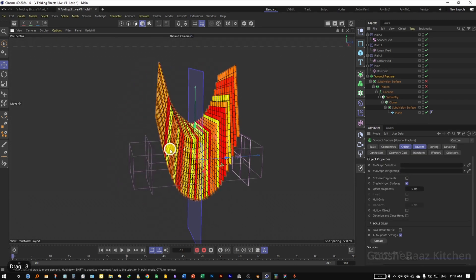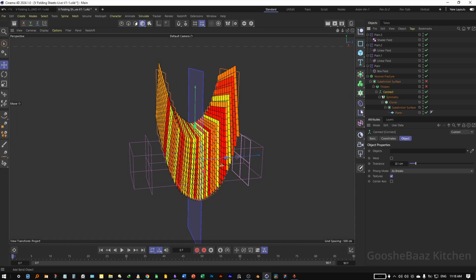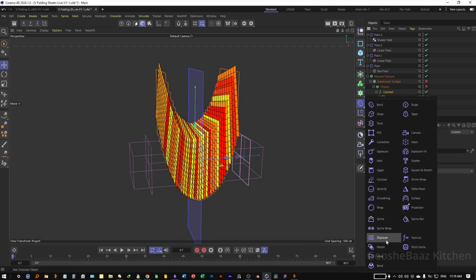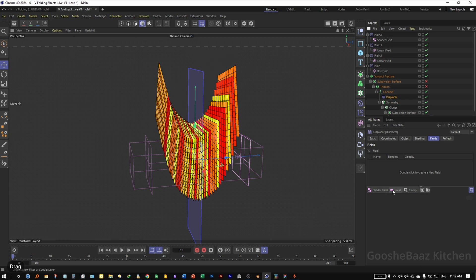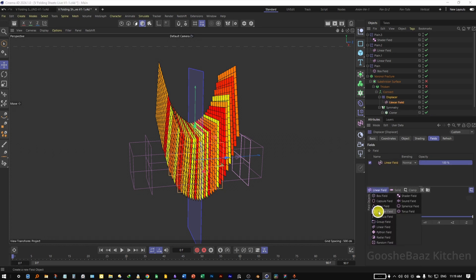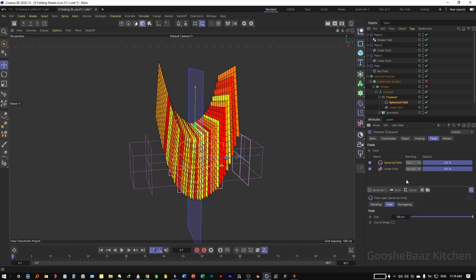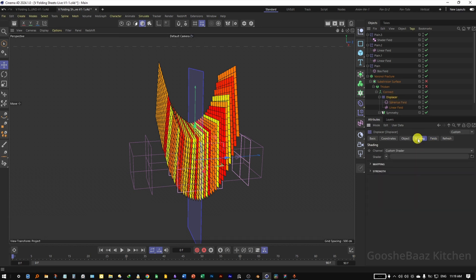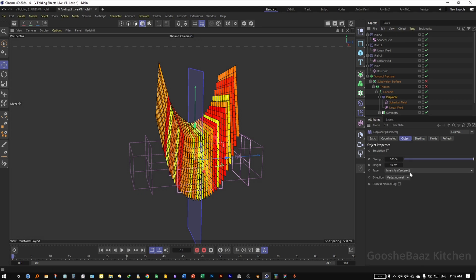Come back to the Connect object and add a Displacer Deformer. On the Fields add a Linear Field and a Spherical Field on top of it. For the Spherical Field change it to Multiply. On the Displacer itself come to Shading, for the Shader enter Color, come to Object, and for the Height enter something like minus 150.